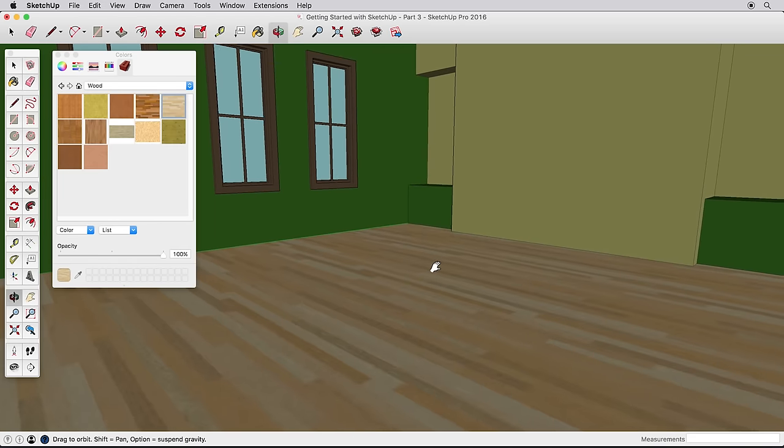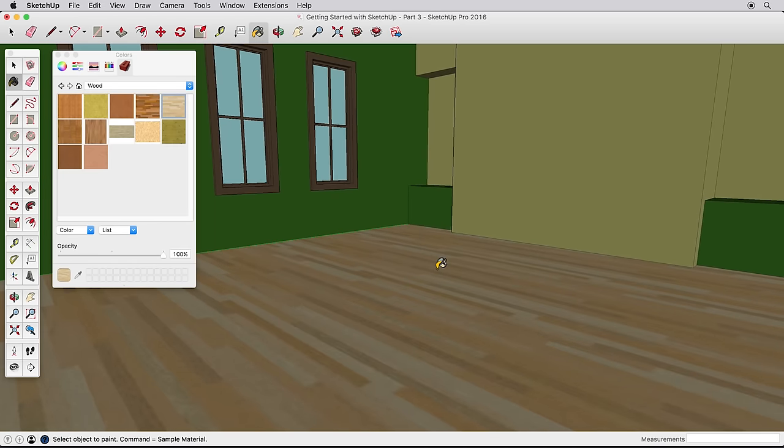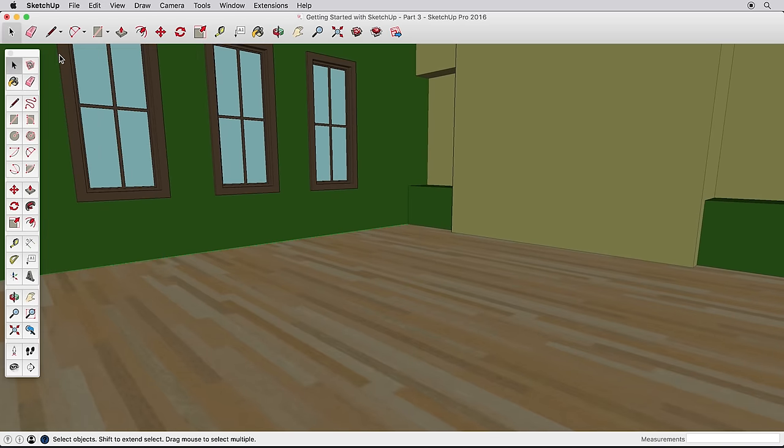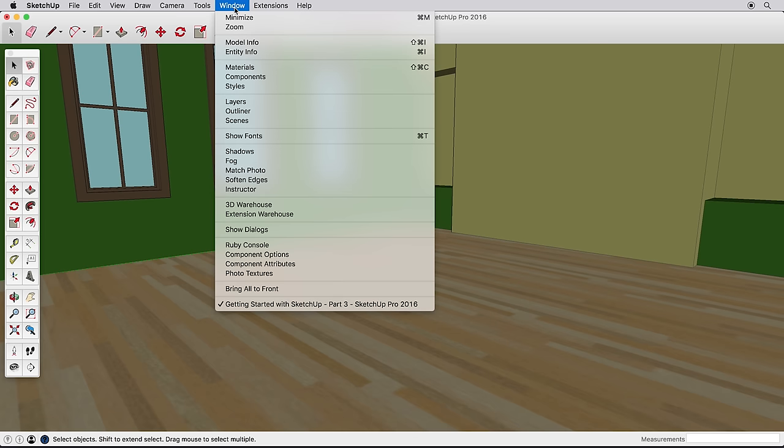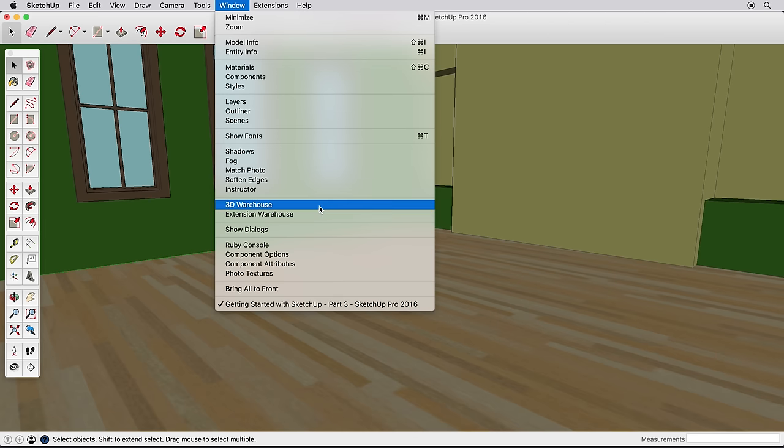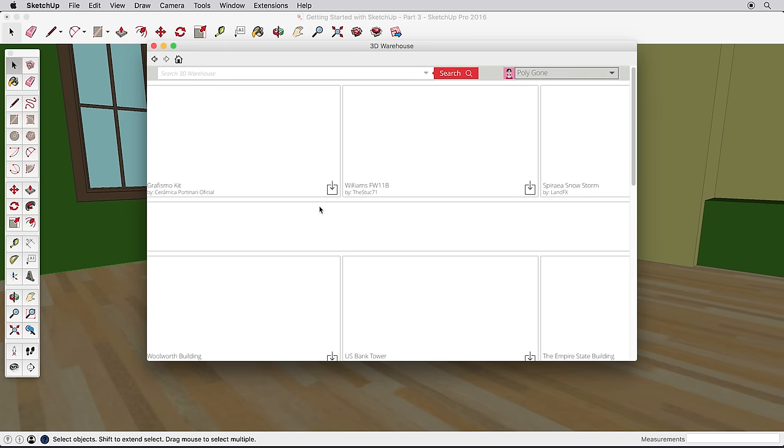To complete this example, let's add some furniture from the 3D Warehouse, which is an online repository of millions of models where anyone can upload and share SketchUp models. As long as you're connected to the Internet, you can search the 3D Warehouse directly from SketchUp. Go to the Window menu and choose 3D Warehouse.